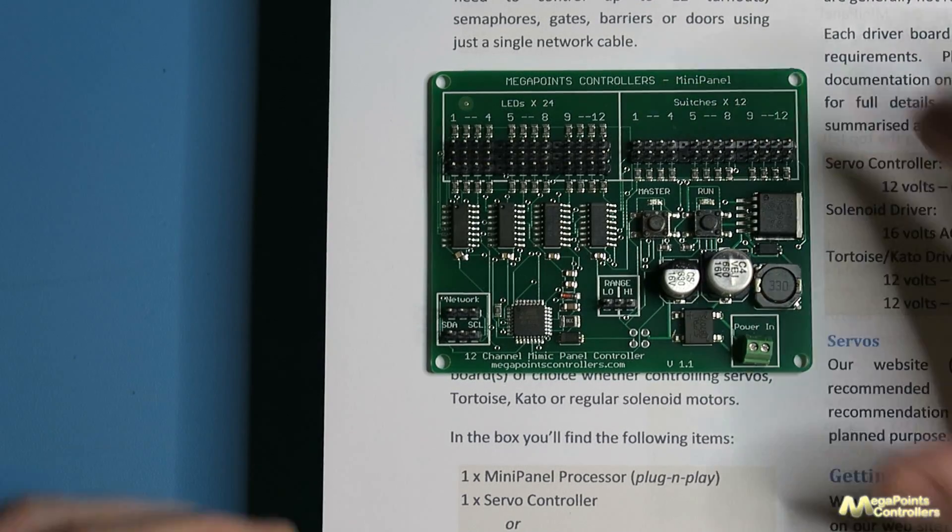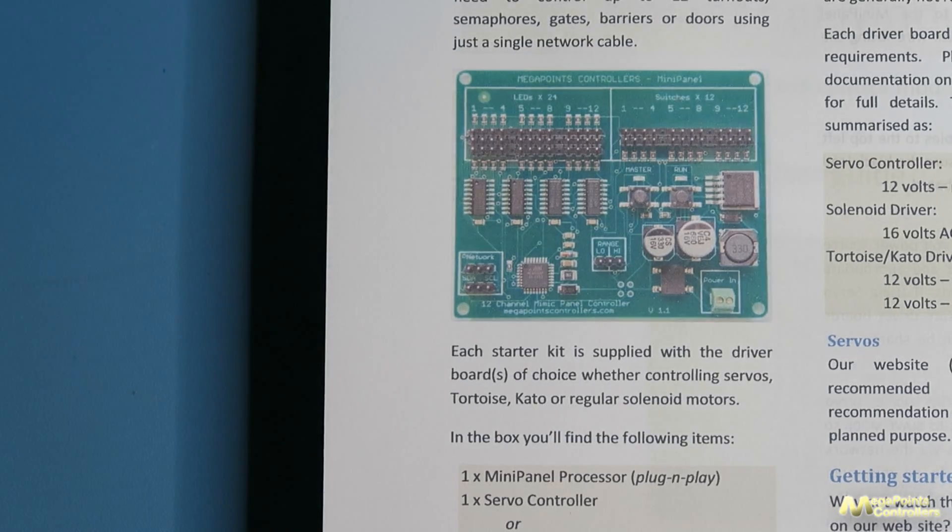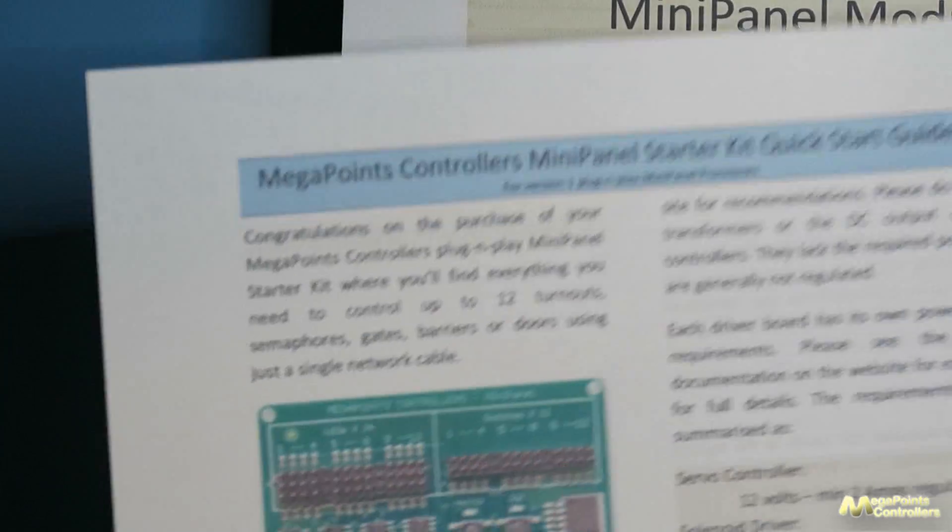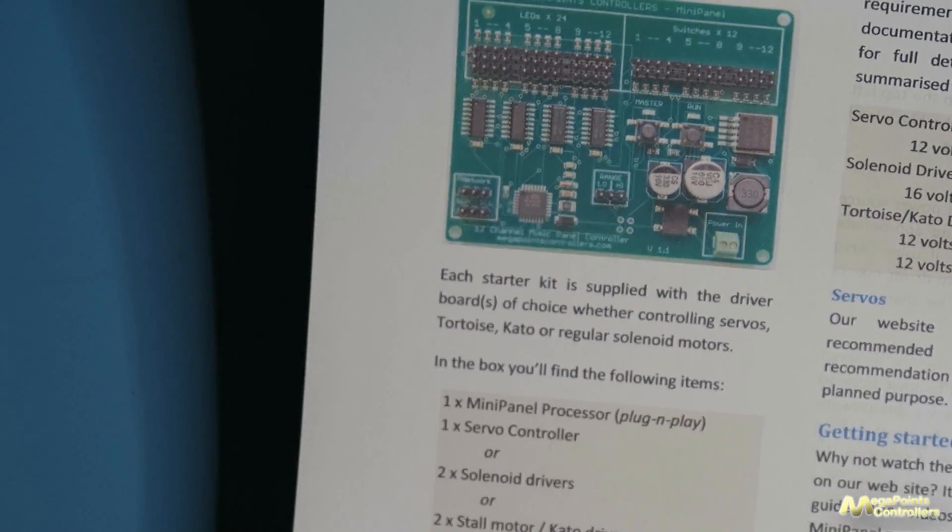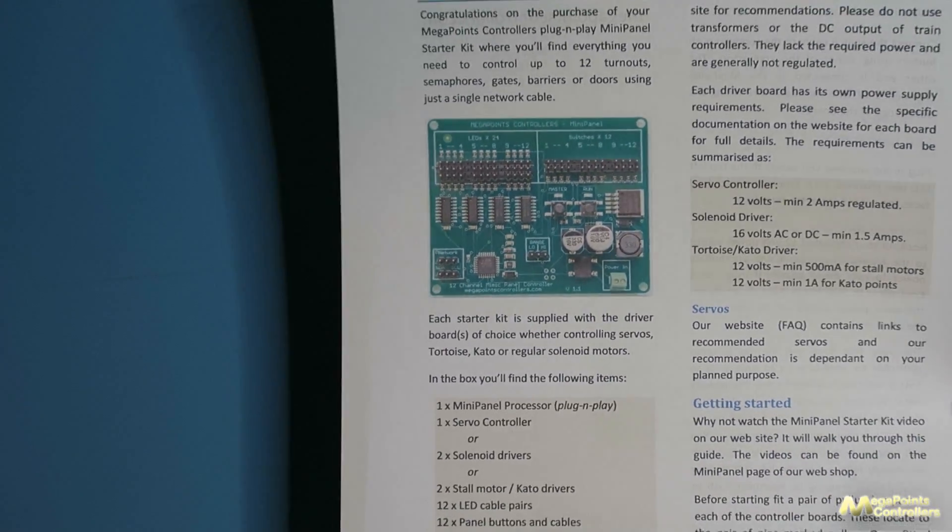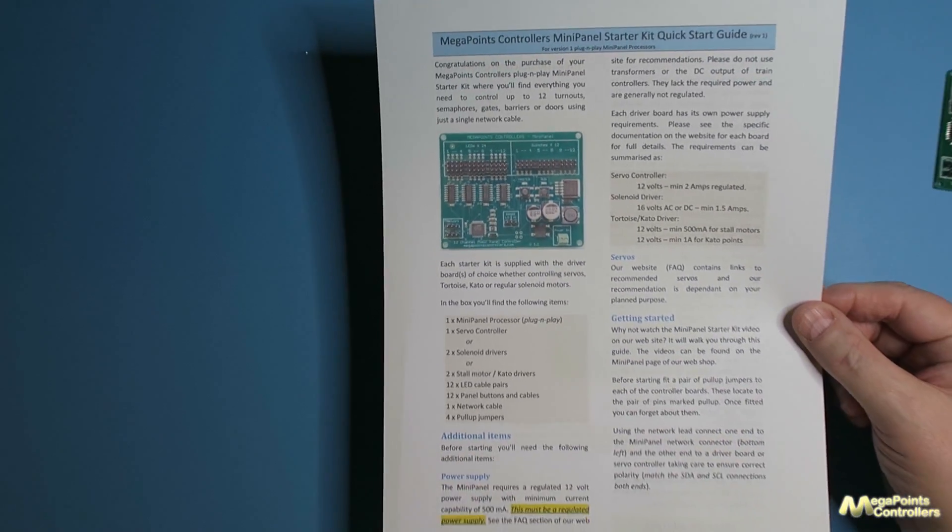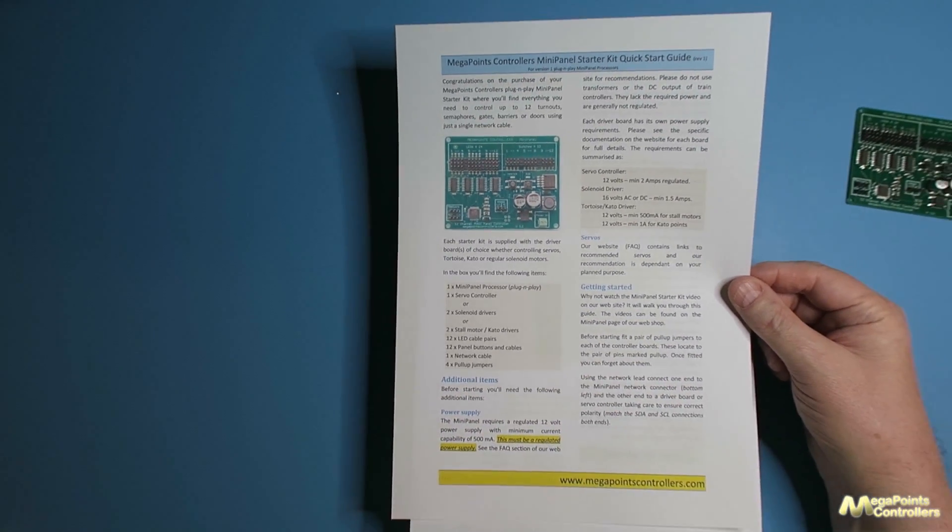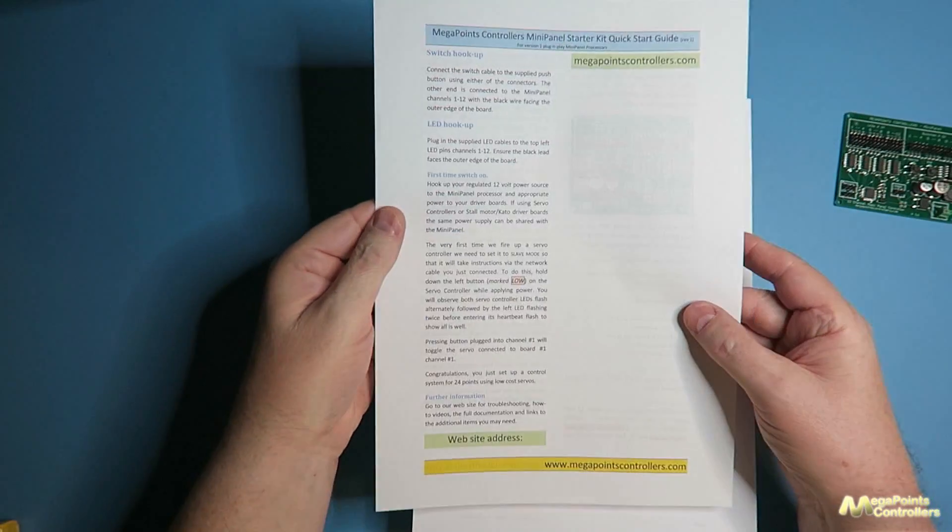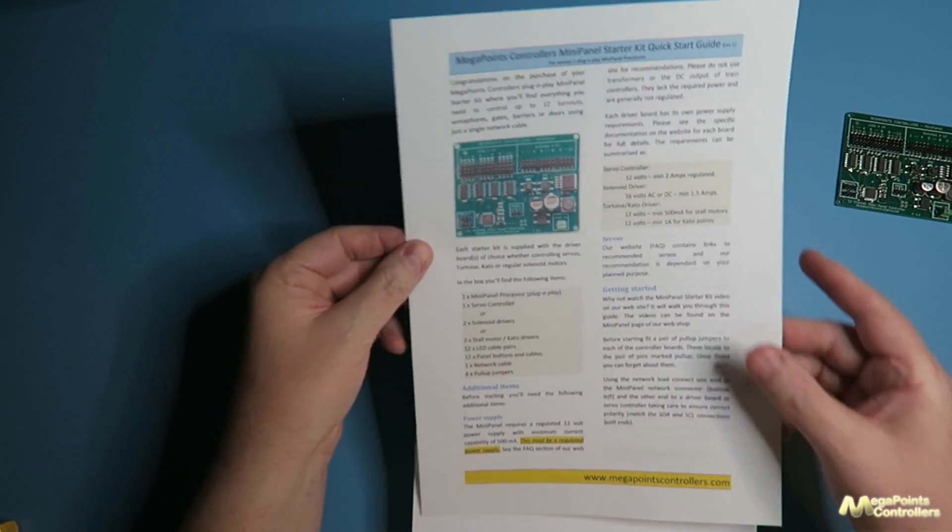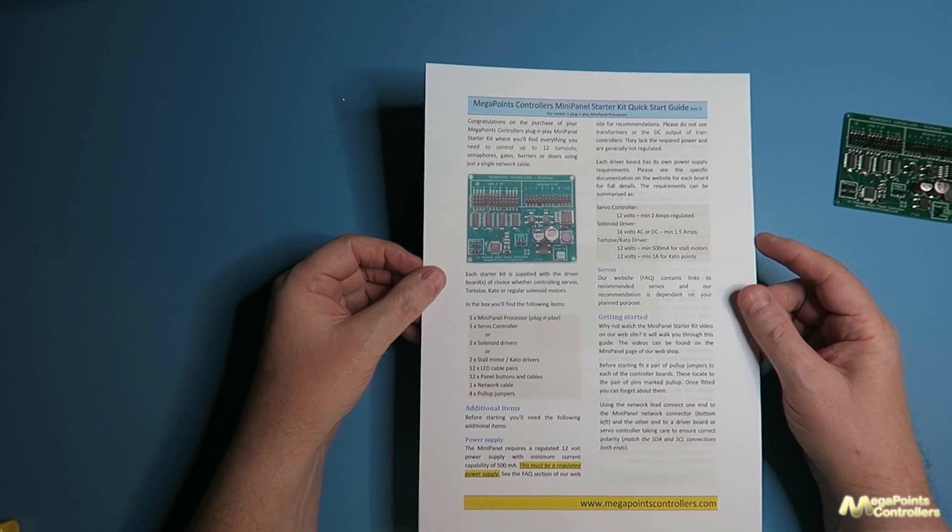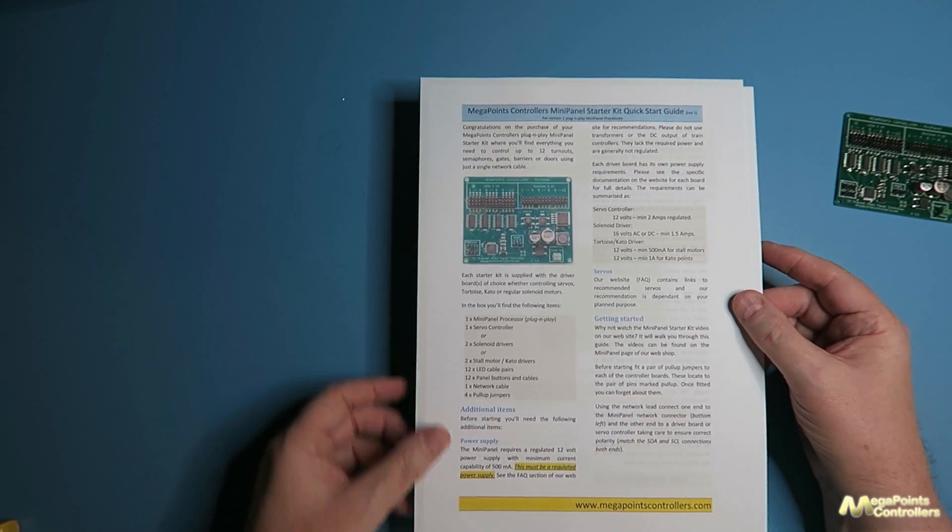Now the first resource you want to look at is the quick start guide document which is this piece of paper. So let's pull it out and you can get a look. This will walk you through getting going quickly with the mini panel. It just walks you through getting started, plugging it in, and basically seeing it operate.